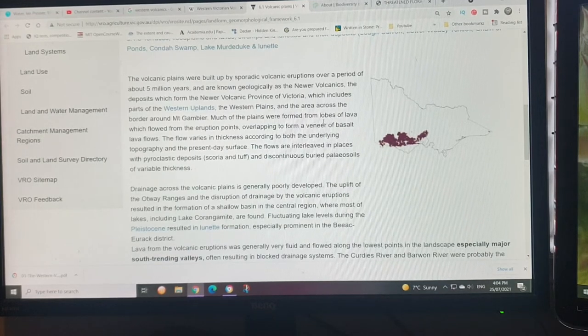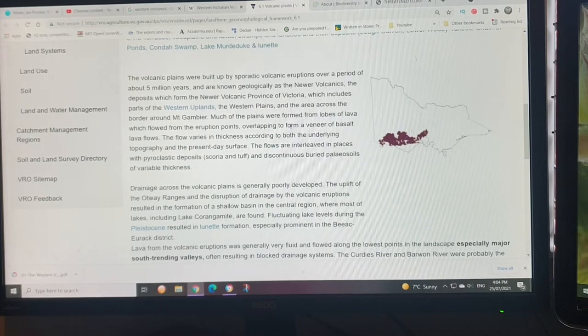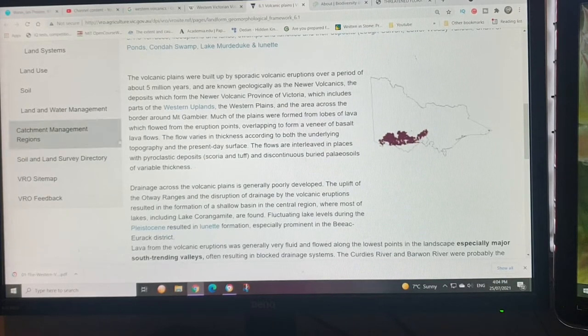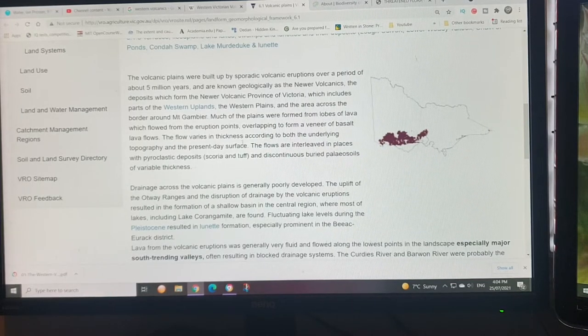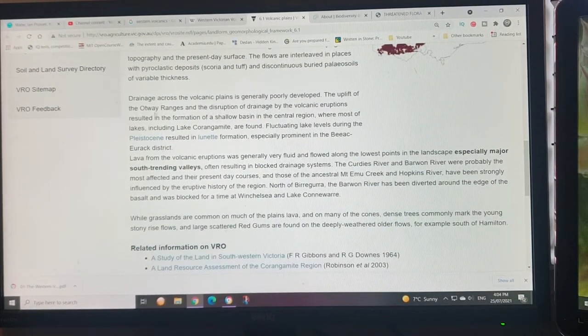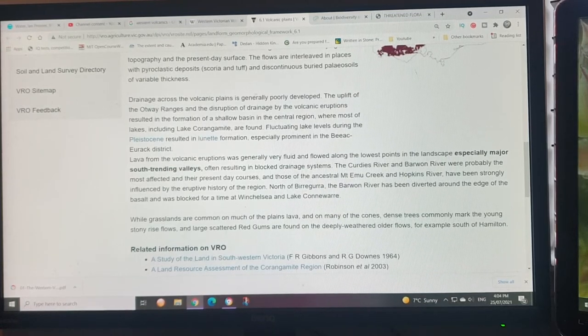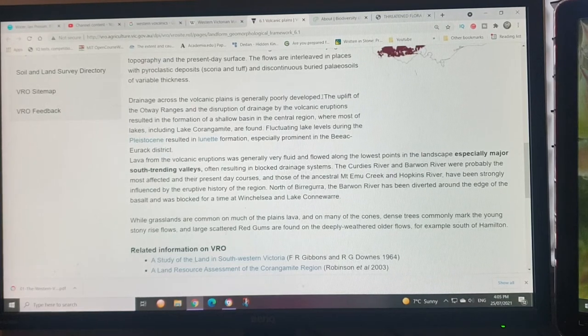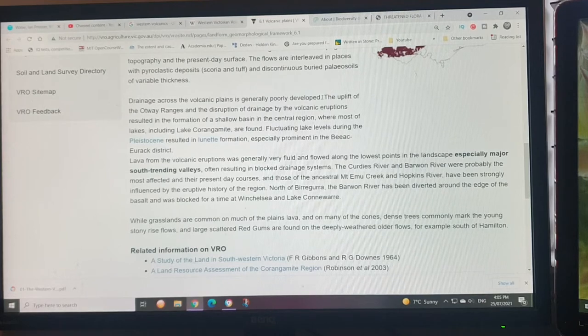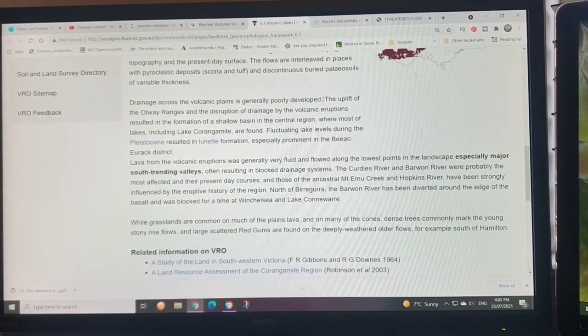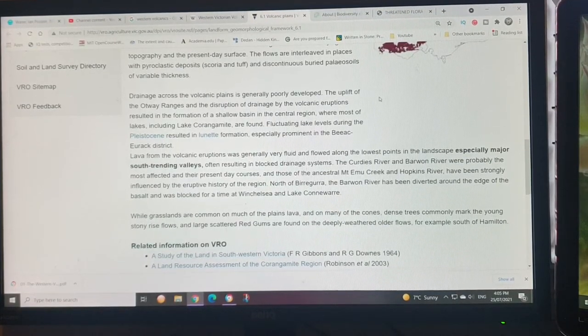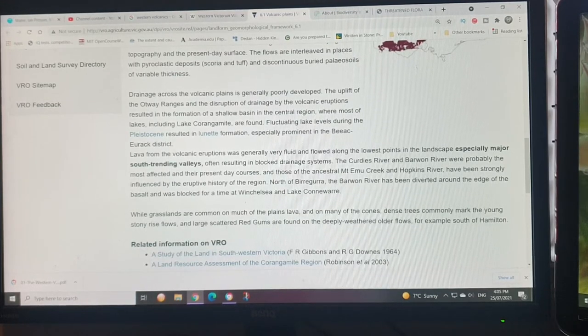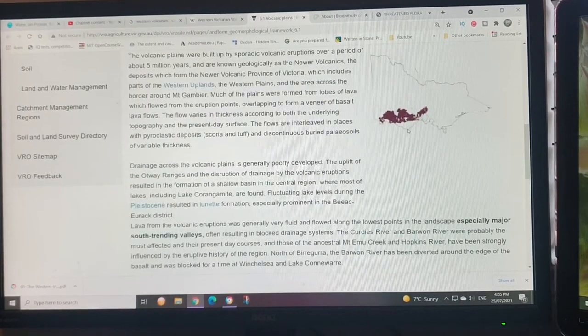Much of the plains formed from lobes of lava which flowed from the eruption points, overlapping to form a veneer of basalt lava with flow varieties and thickness according to the underlying topography. The drainage across the volcanics is generally poorly developed because it's pretty recent. The water courses are just now starting to erode into it. The uplift of the Otway Ranges is here.